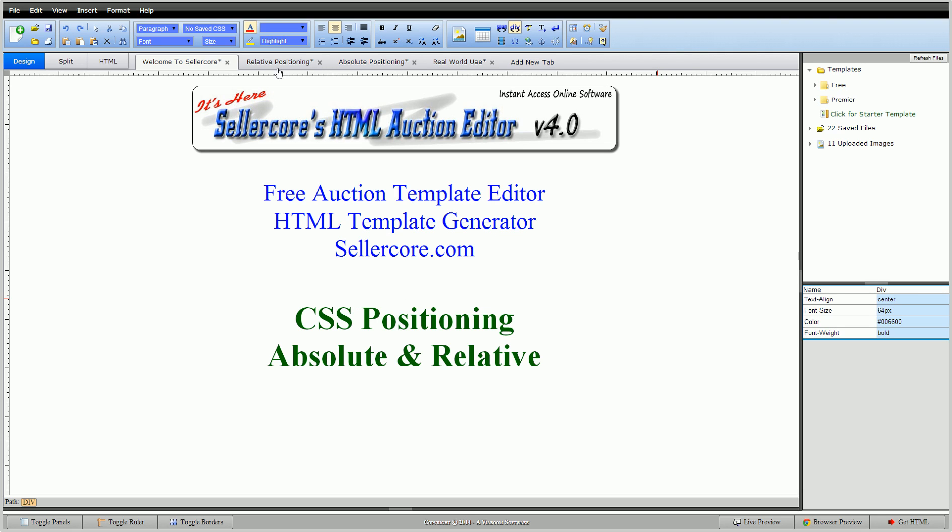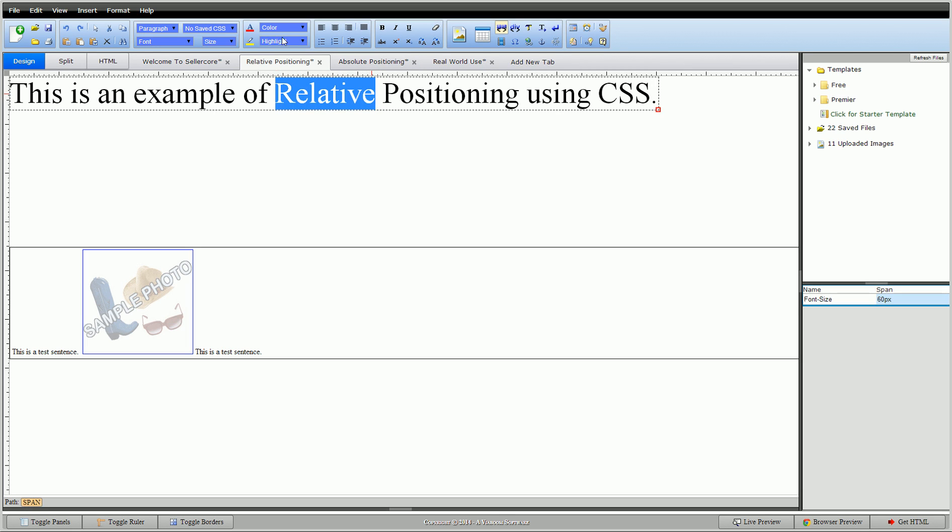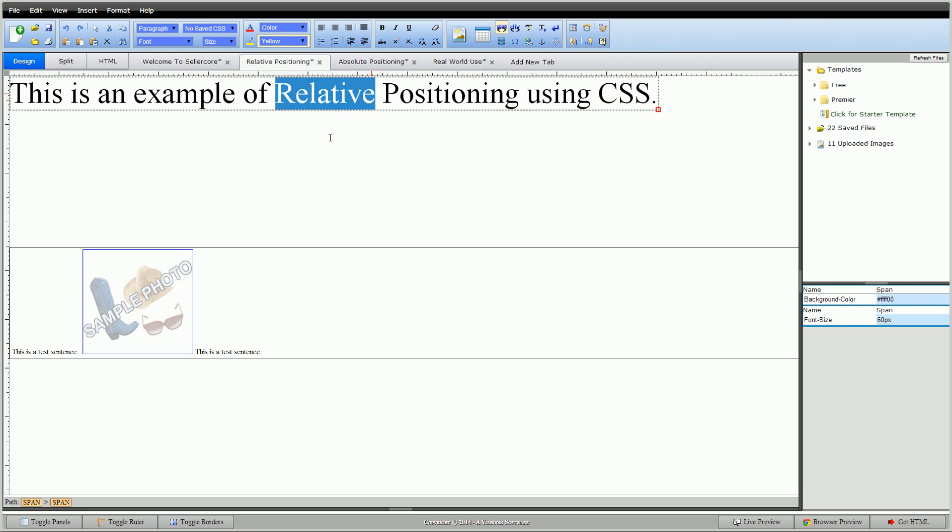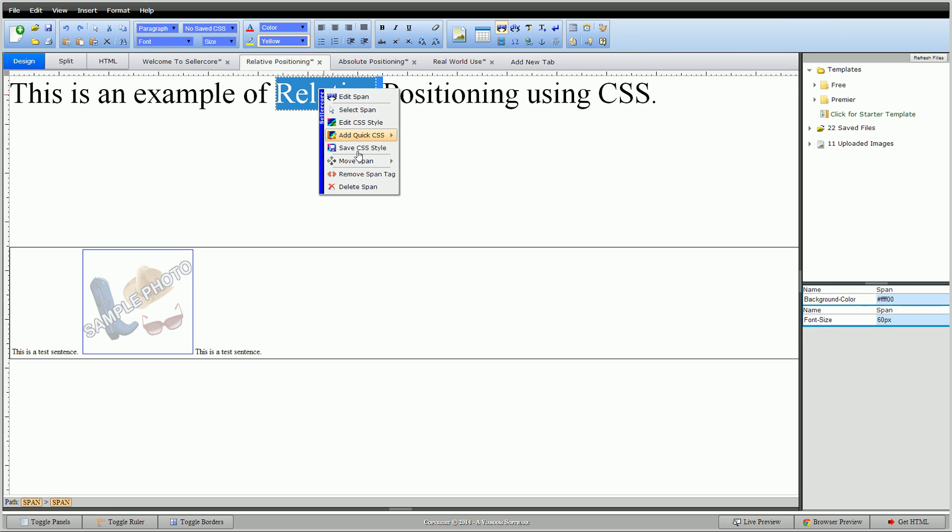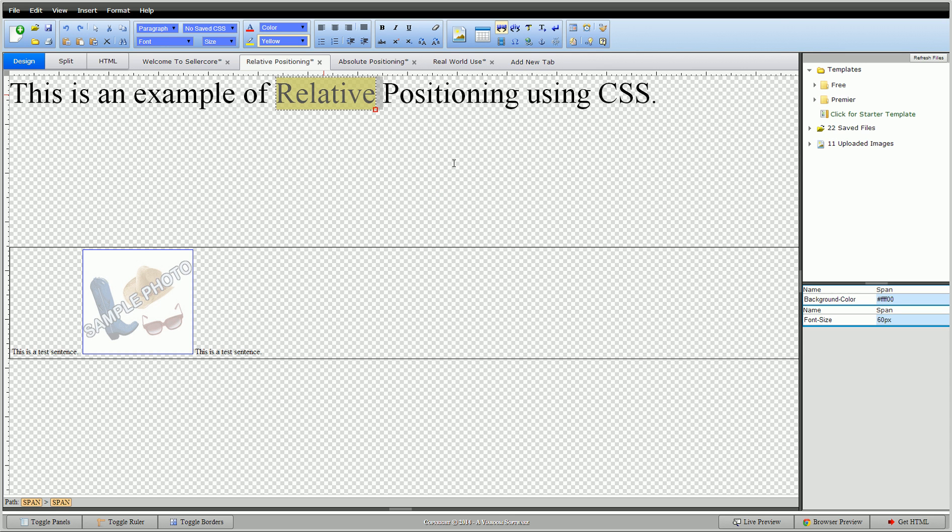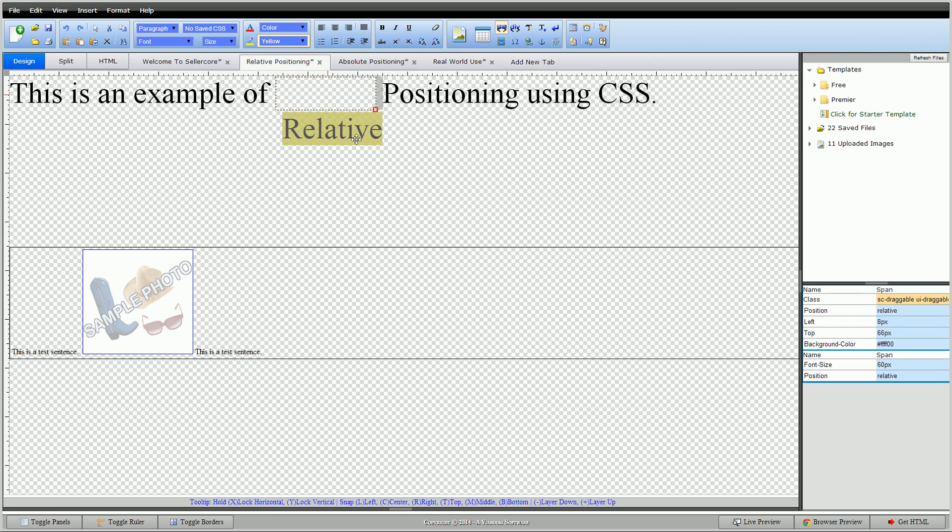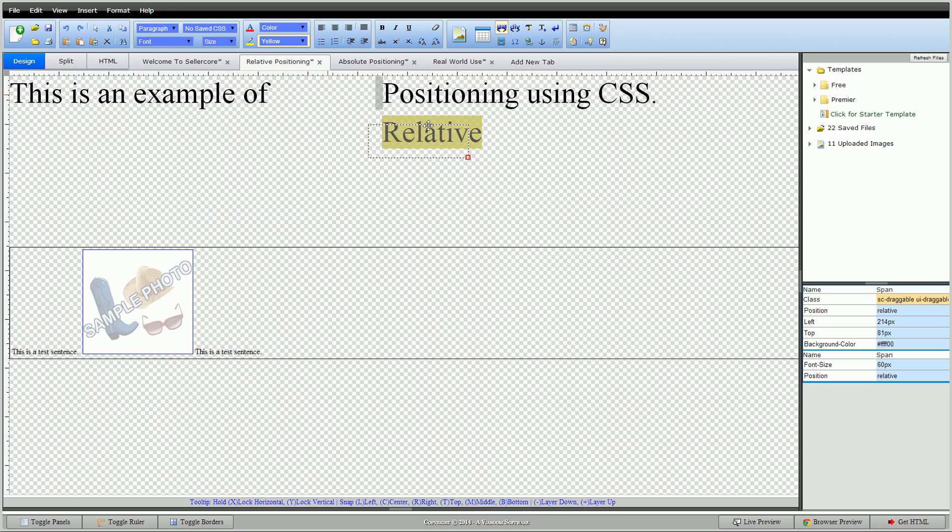So I have two examples here. What relative does is that it basically moves it relative to where the code is. If I highlight the word relative and put a yellow background, I added a span to that. If I double click on this, go to move span, you'll see free move relative and free move absolute. We're going to do relative. I click on that, you'll see my grid comes up. If I highlight that, you'll see the little arrows. I can start dragging this around. I can put this anywhere on the screen I want. For now, I'm going to put it right there.